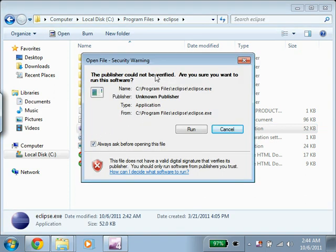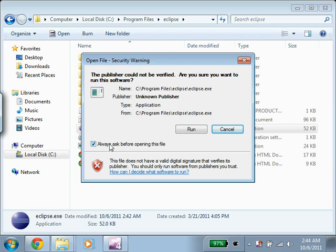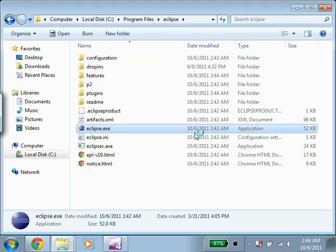And it's asking us, do we want to run this software? We'll say yes, but before we do, we're going to uncheck this. That way Windows doesn't nag us every time we try to run Eclipse. So I'm going to click Run here.